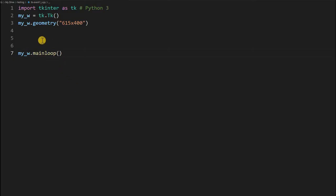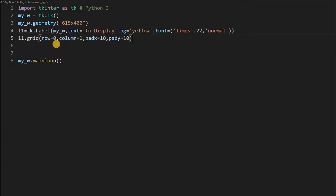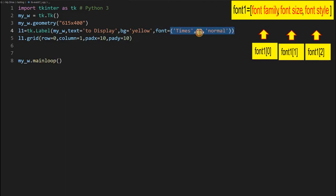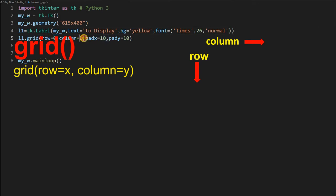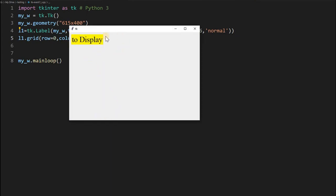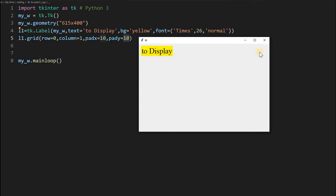This is our blank window with a particular size: 615 width and 400 height. Here I will paste a label — this is a tkinter label — where we will display our dimensions. The background is yellow and we are using a slightly bigger font, size 22 or 26. We have placed it on a grid at row 0, column 1, at the topmost position, with pad x of 10 and pad y of 10. The label will display whatever message we set.